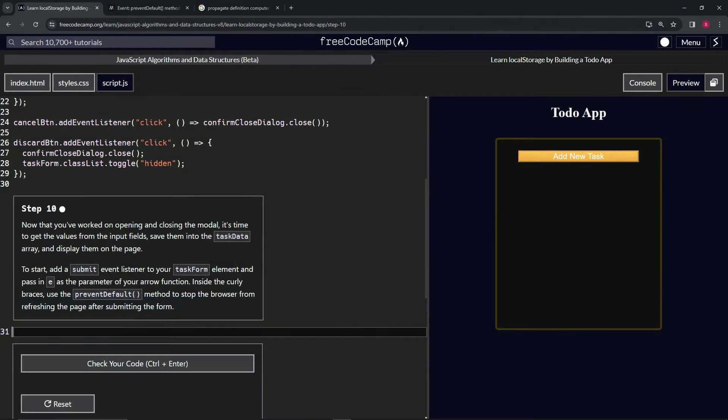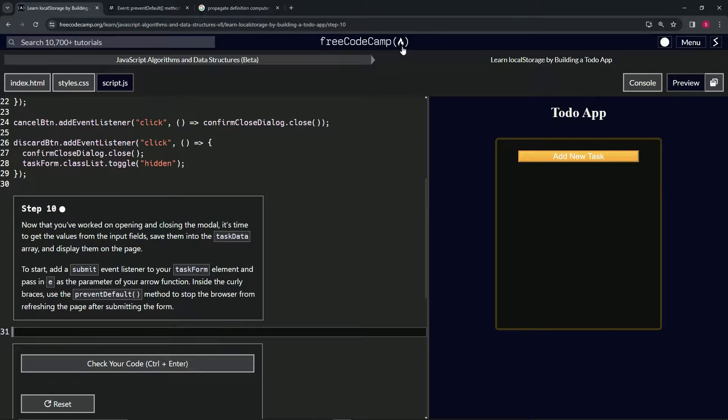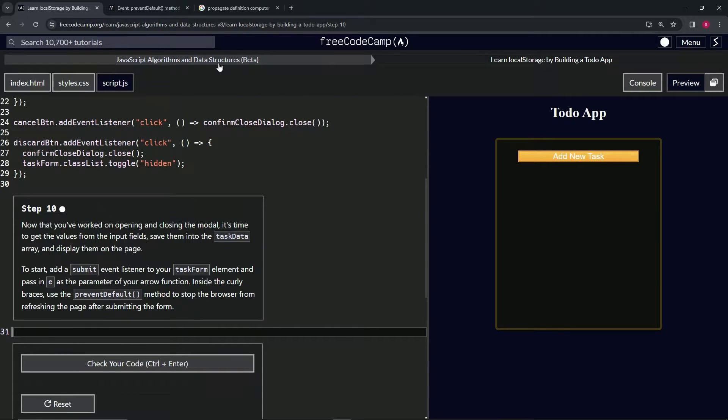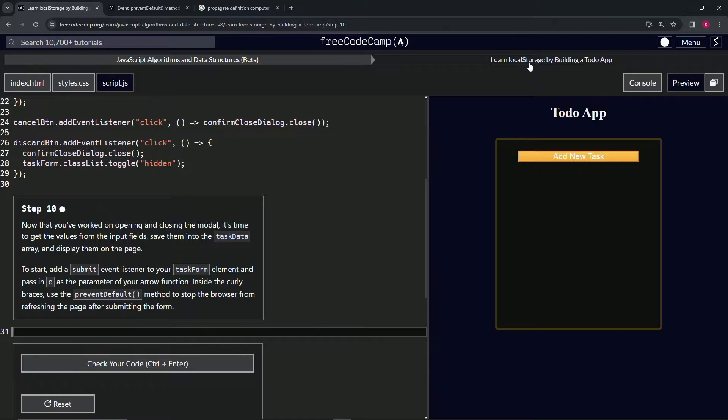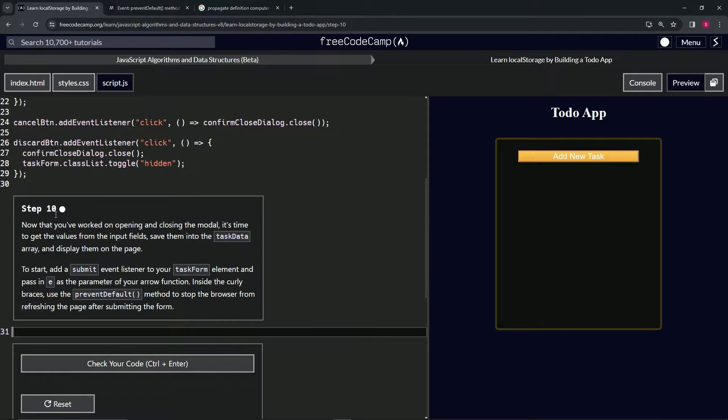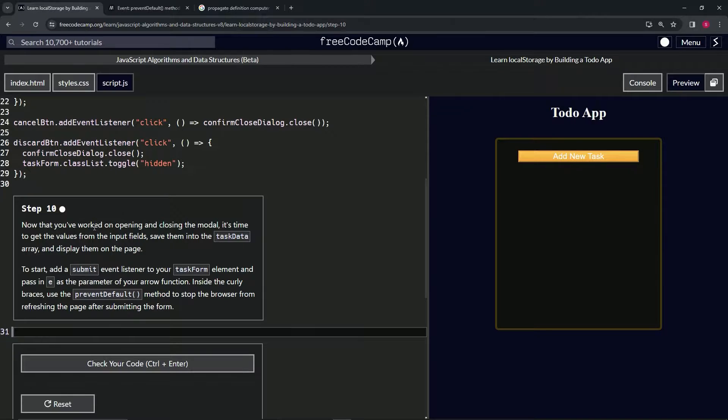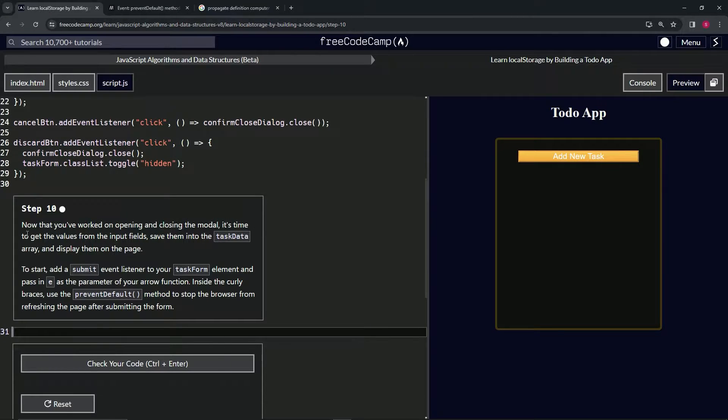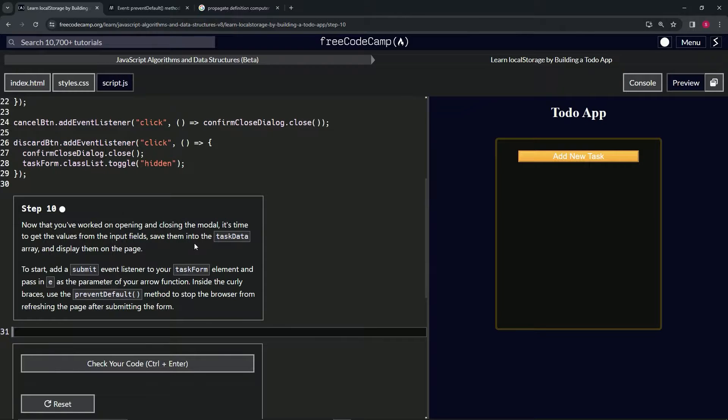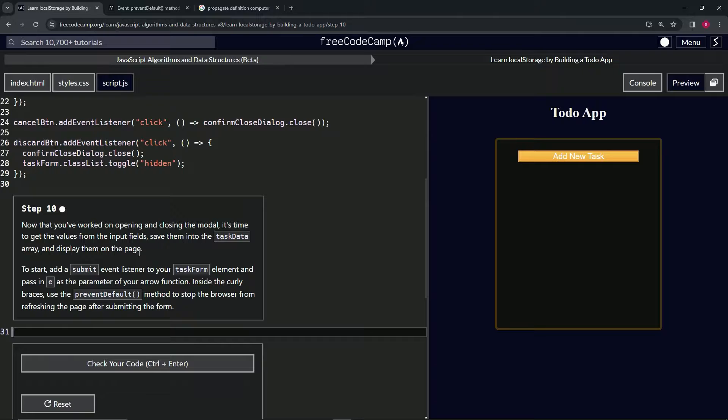Alright, now we're doing FreeCodeCamp JavaScript Algorithms and Data Structures Beta: Learn Local Storage by Building a Todo App, Step 10. Now that we've worked on opening and closing the modal, it's time to get the values from the input fields, save them into the task data array, and display them on the page.